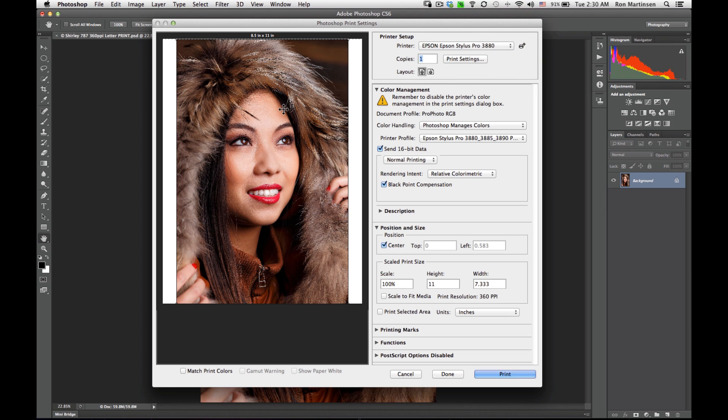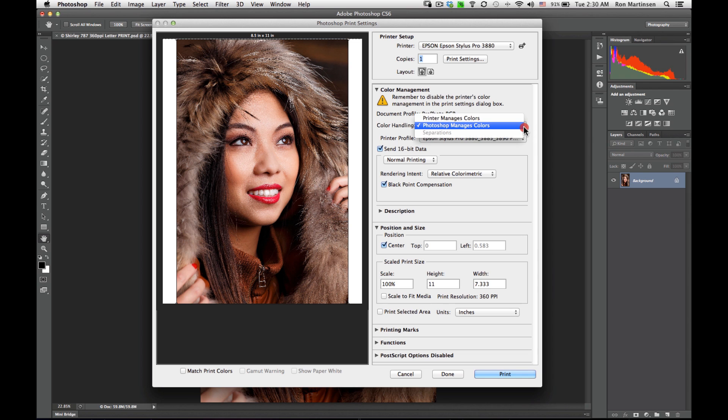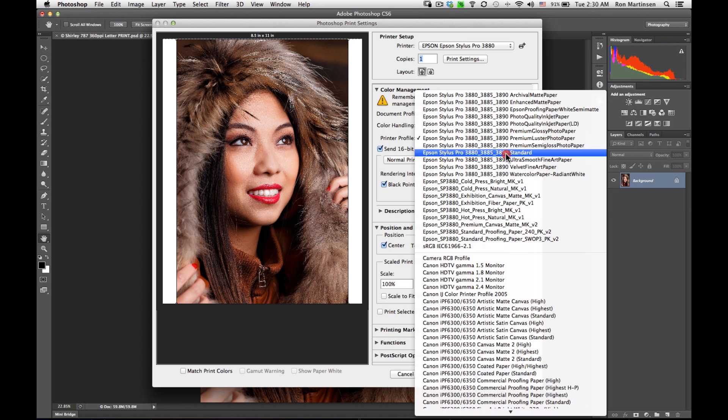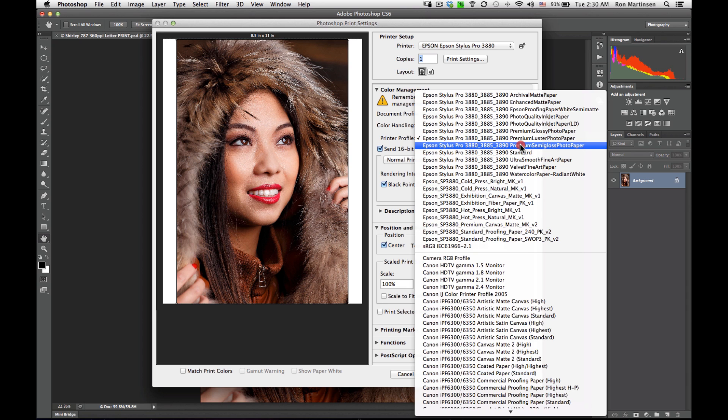Make sure your layout's set correct and generally the preview will give you a clue if you've got that right or wrong. We want to make sure that our color handling says Photoshop manages colors. The reason why we do that is so we can set a paper profile or printer profile.